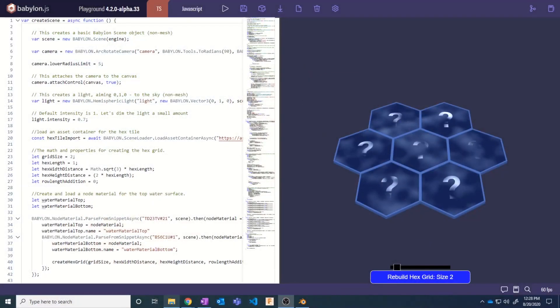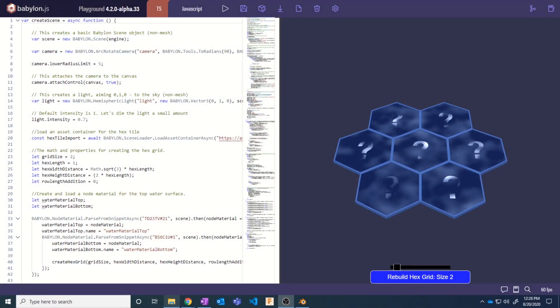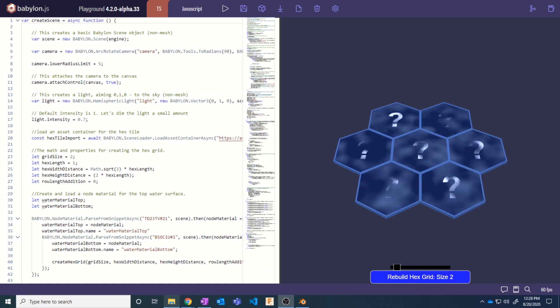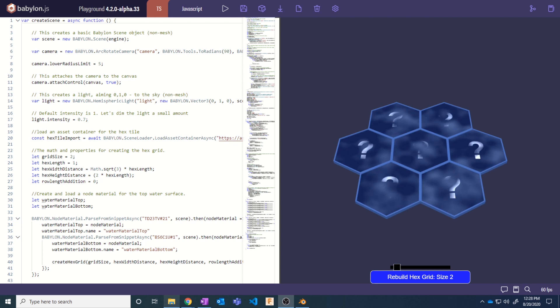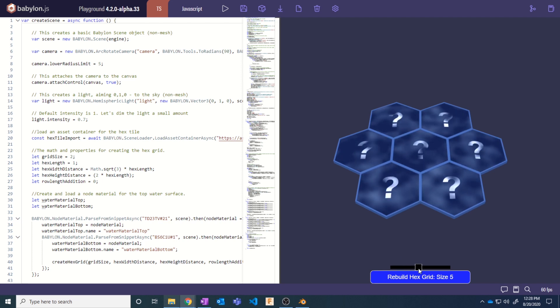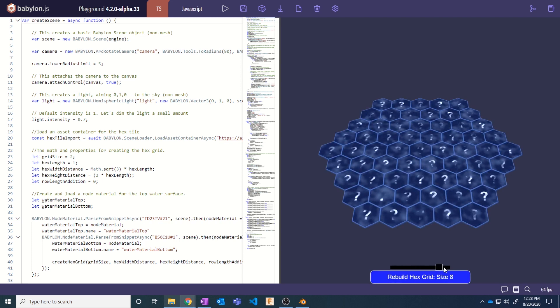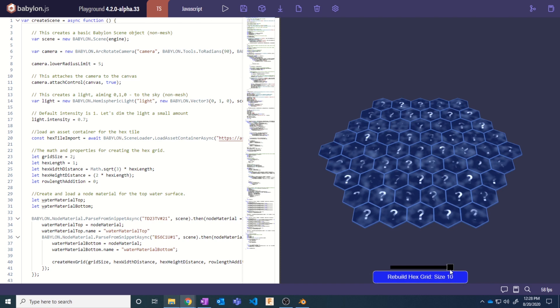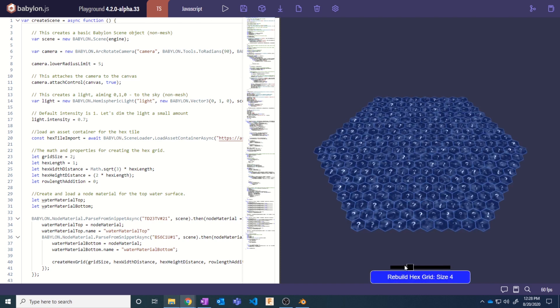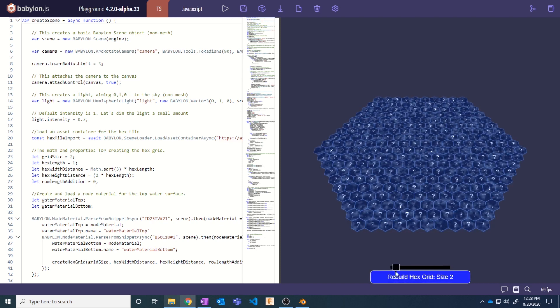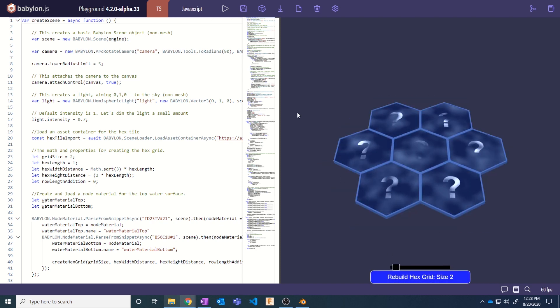Starting with this very first video, we are going to go through the process of eventually being able to build this. Now this is a hex tile grid that is automatically laid out for us. It has a GUI so that we can increase the grid size if we want to, we can rebuild it, and it can go pretty high.